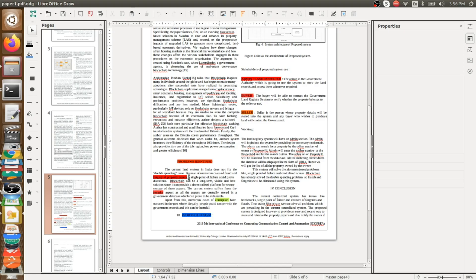According to them, the problem was forgery of property papers — they want to overcome that problem. The second thing was the security issue, and the third one they mention is corruption. These are the problems they identified. Their solution involves three things: admin, buyer, and seller. Admin will handle all the data coming from users, which will be stored in the admin server.